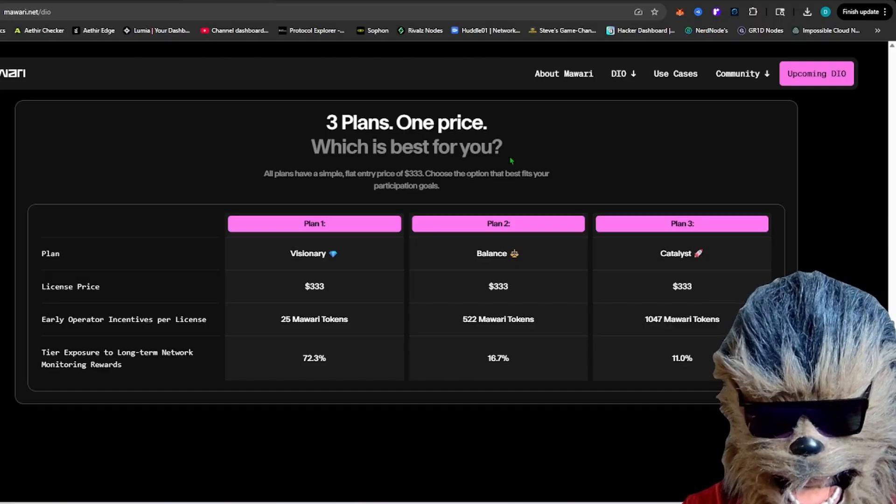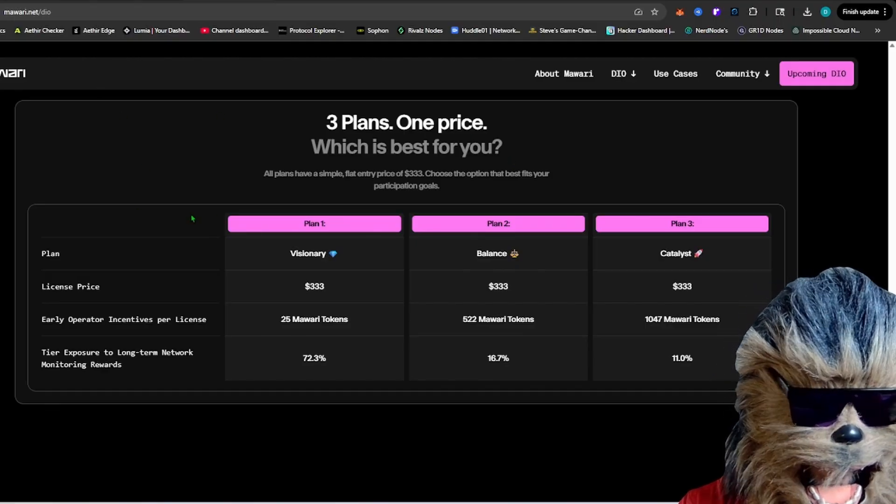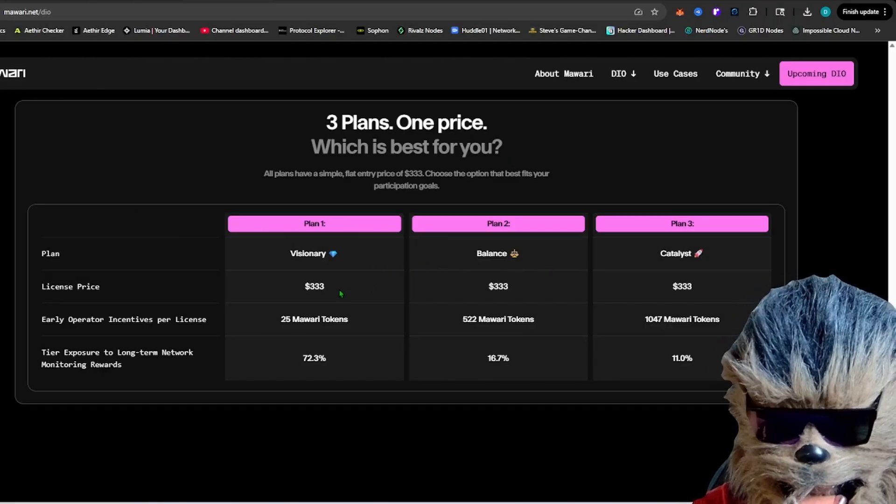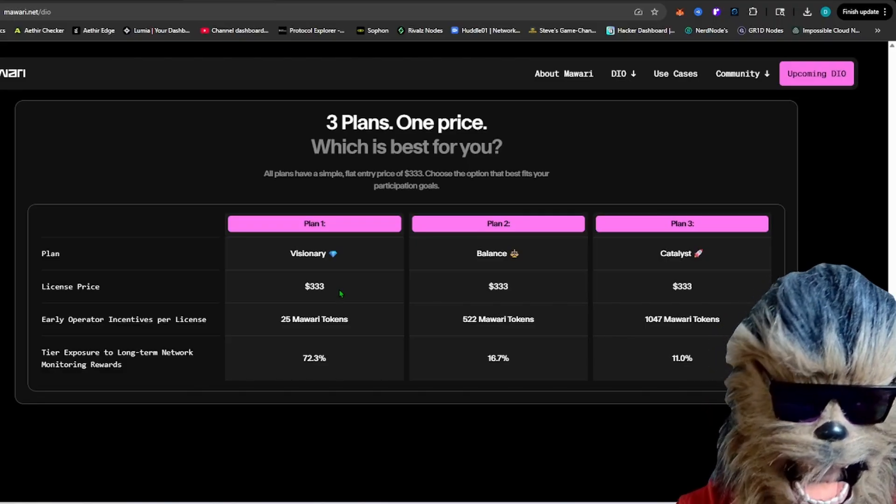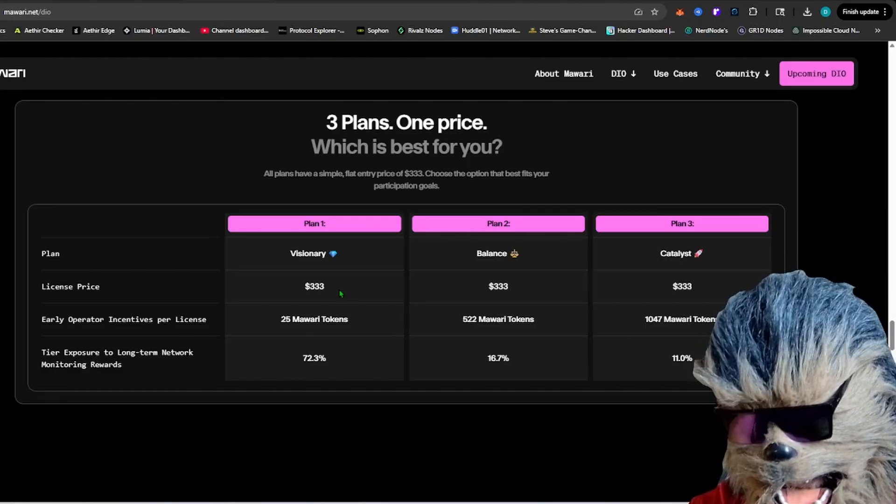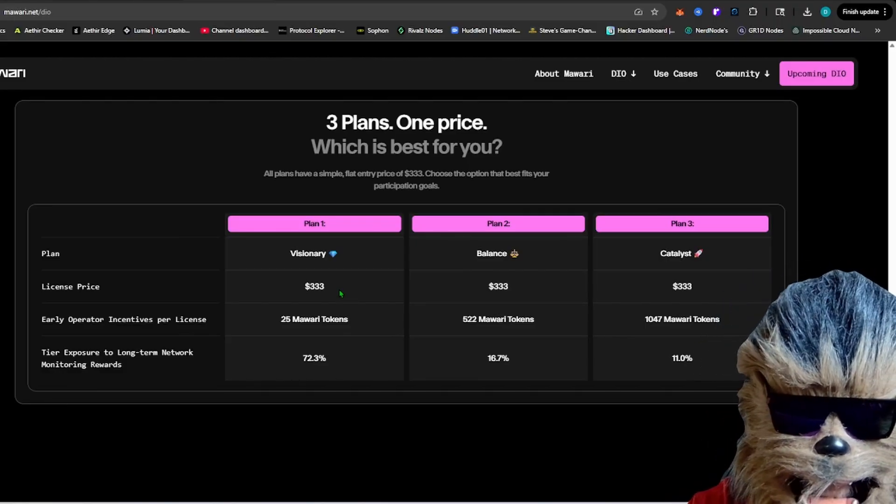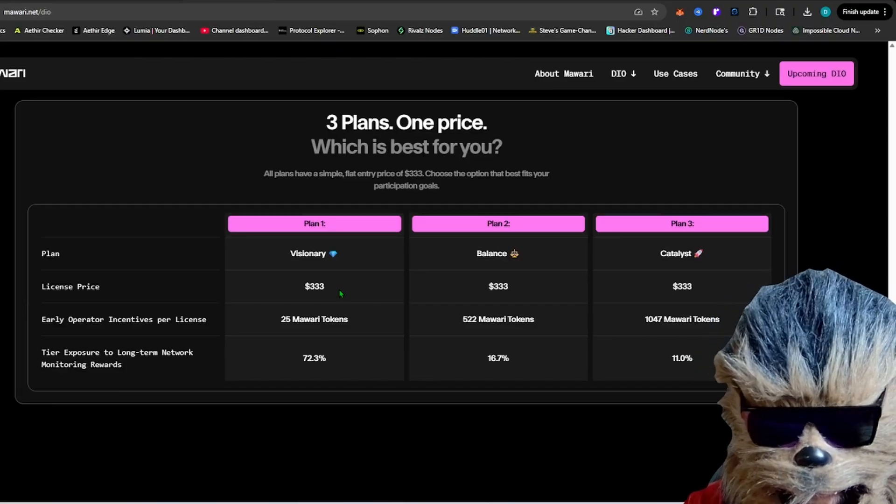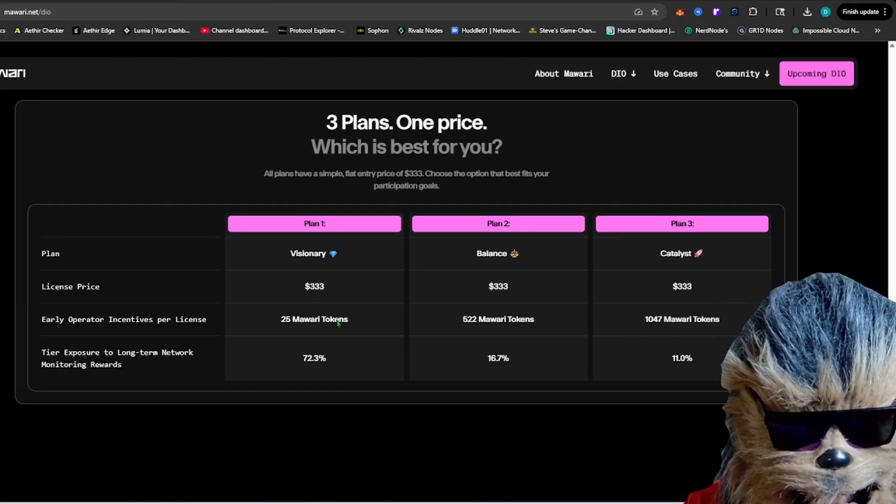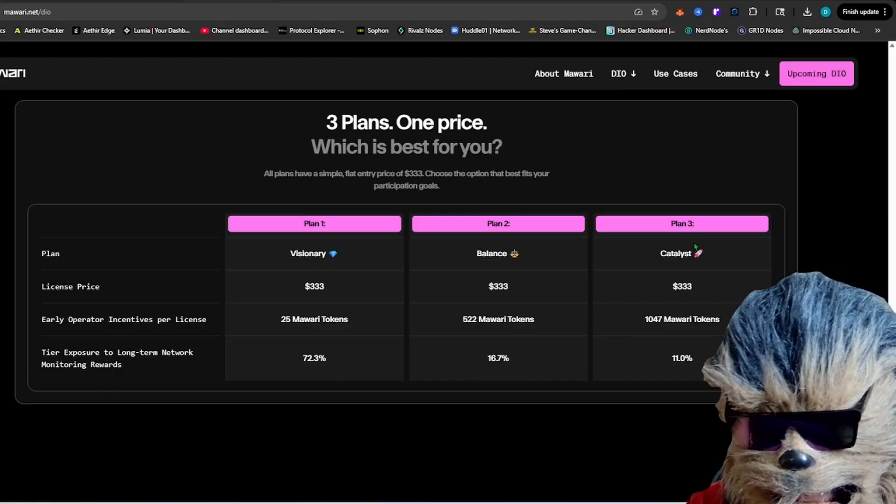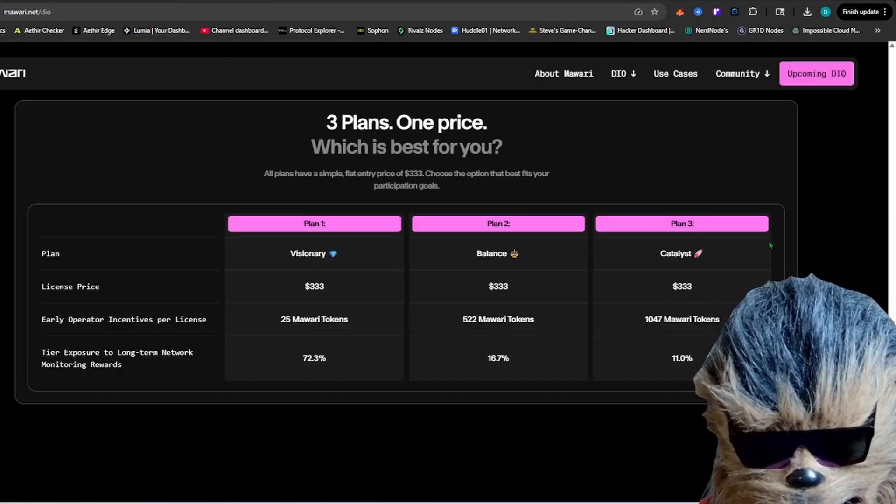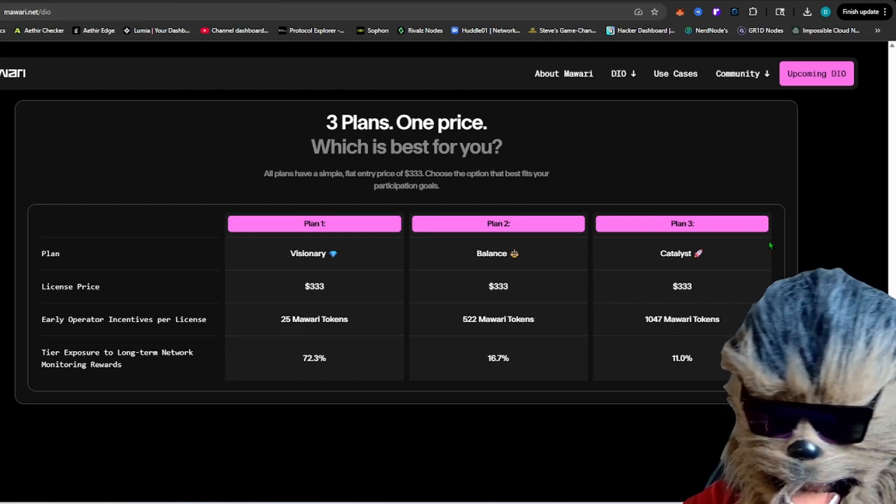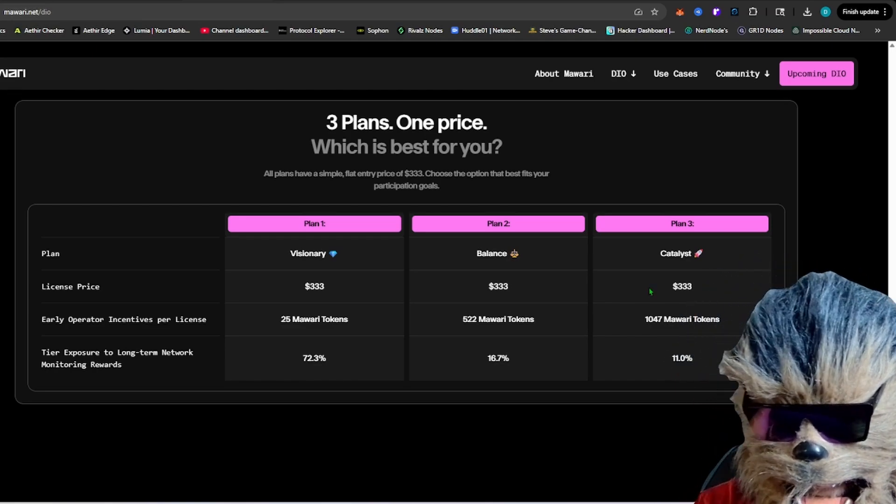Everything is a flat price of $333. Not going up, down with purchases, anything like that, which is really nice. I like it when they do that. It doesn't make it as stressful when you go in to pick up one of these right away. They have the different plans, the visionary, the balance, and the catalyst. And to explain it a little bit, early operator incentives per license.